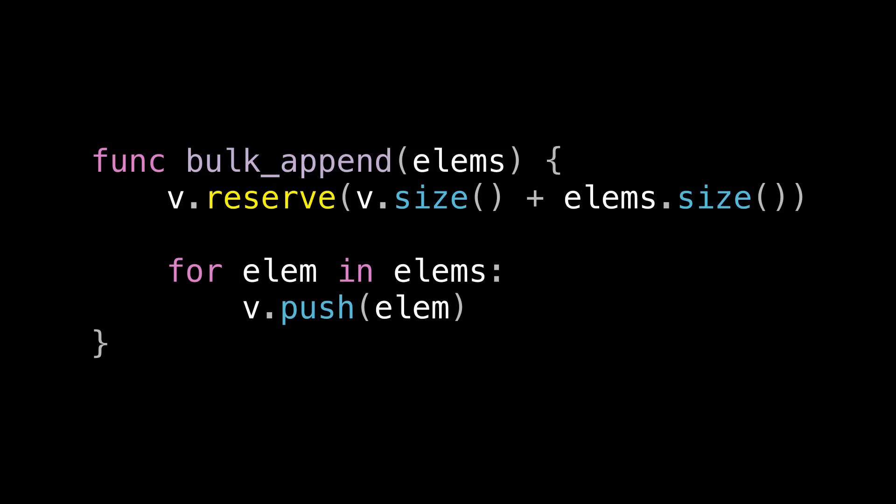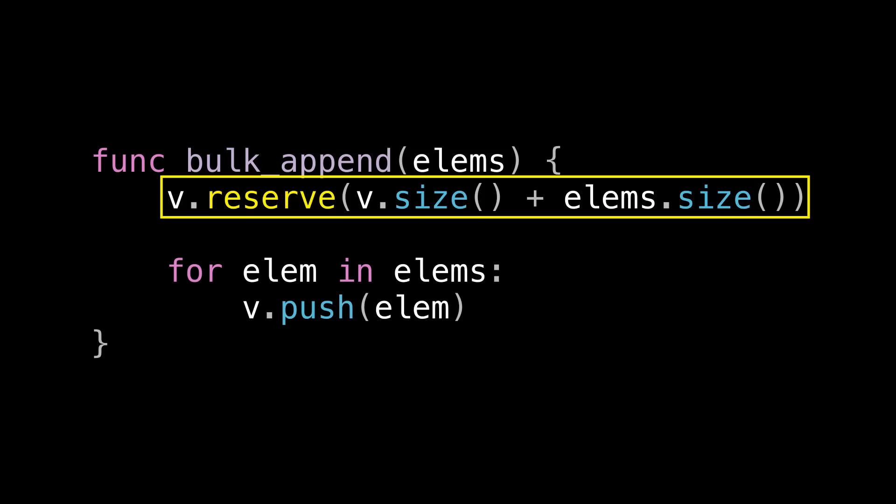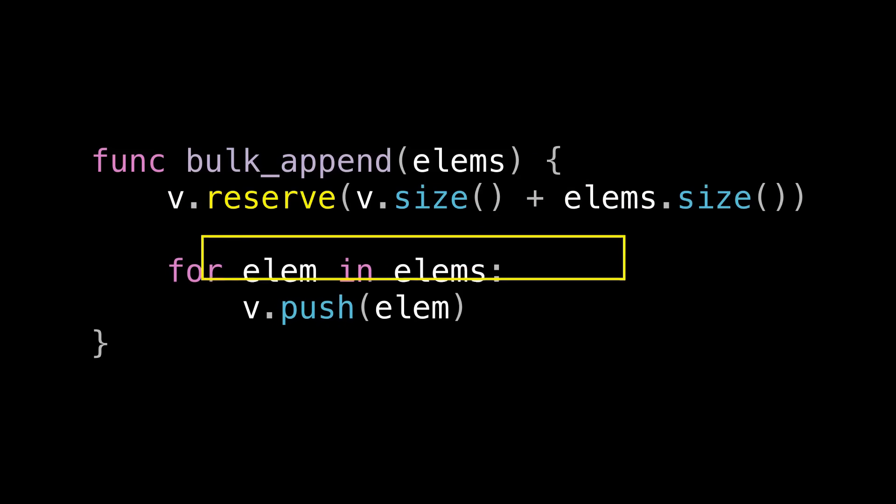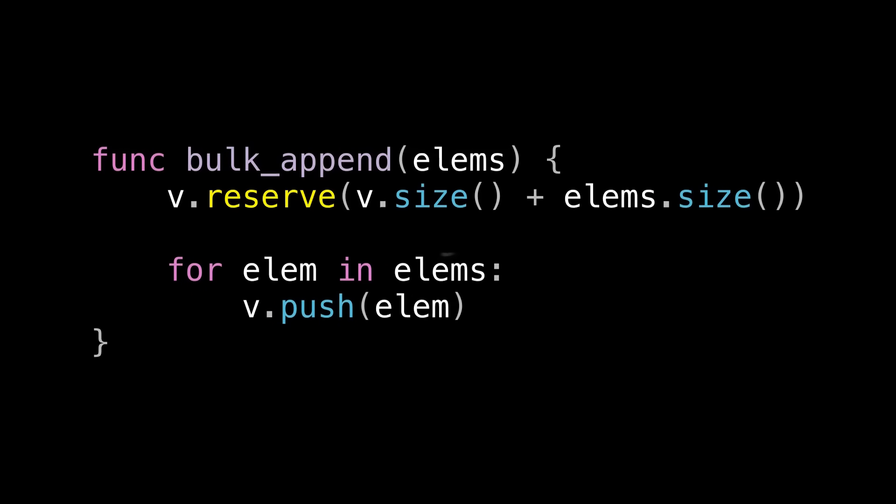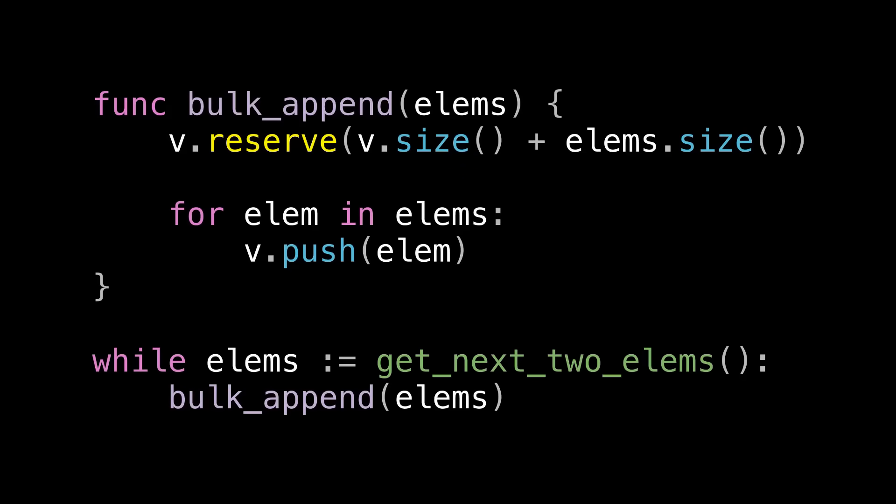Before pushing the elements onto that vector in a loop. Seems reasonable. Now let's imagine that we're calling this function from our code. And let's imagine that our algorithm in our business logic produces values two at a time via this getNextToElems function, which let's assume has constant complexity.